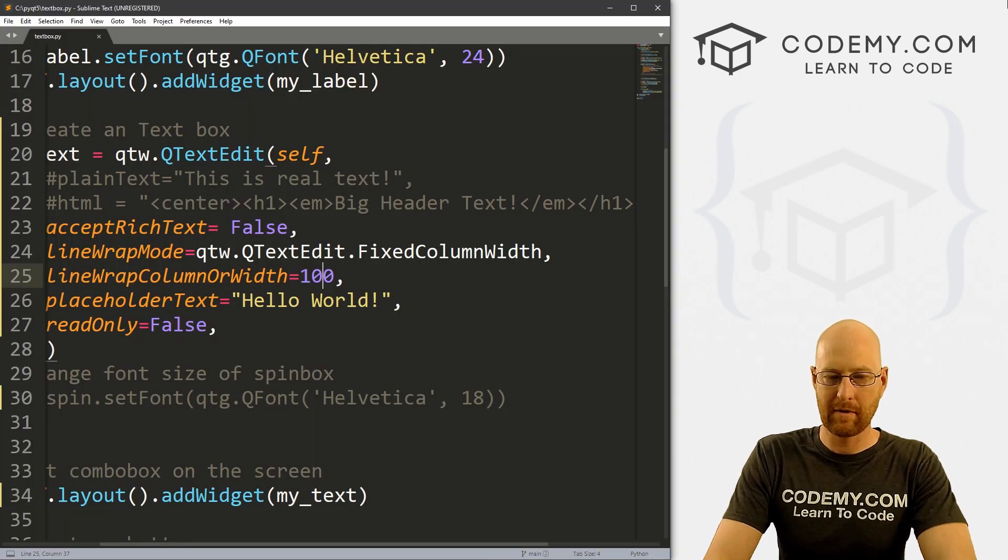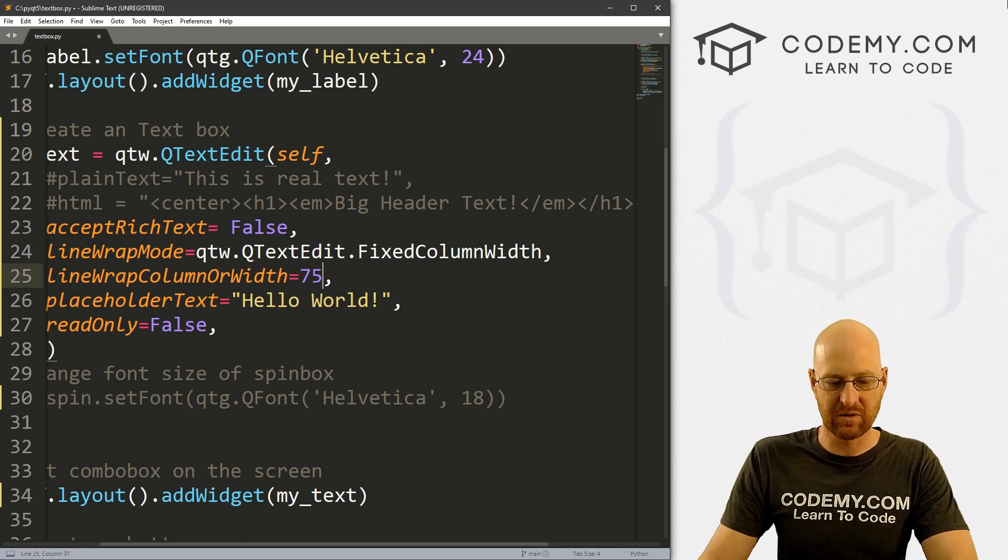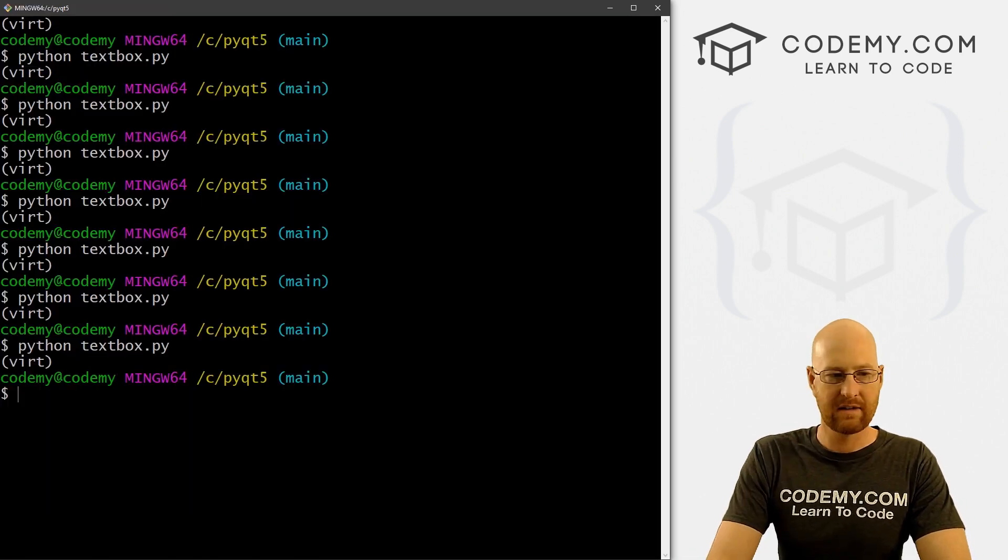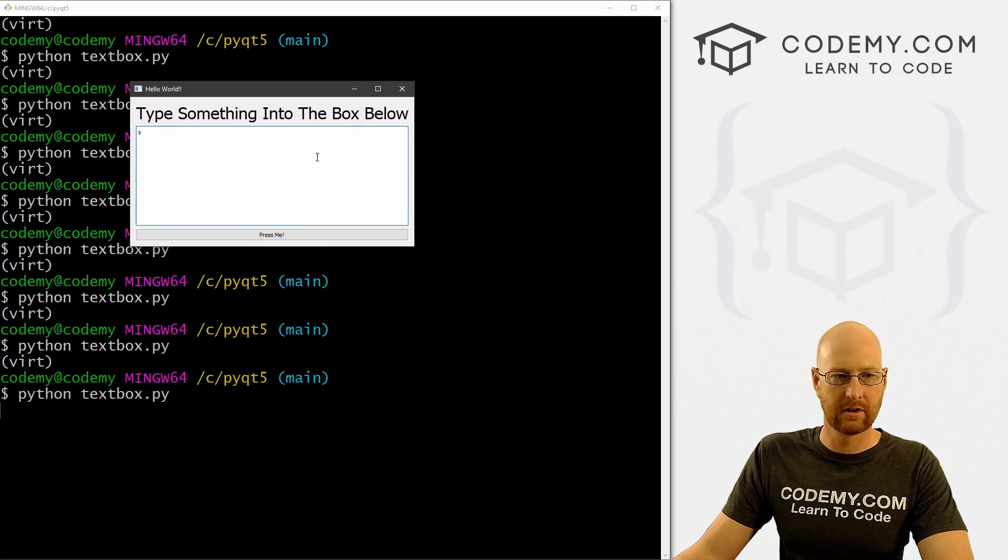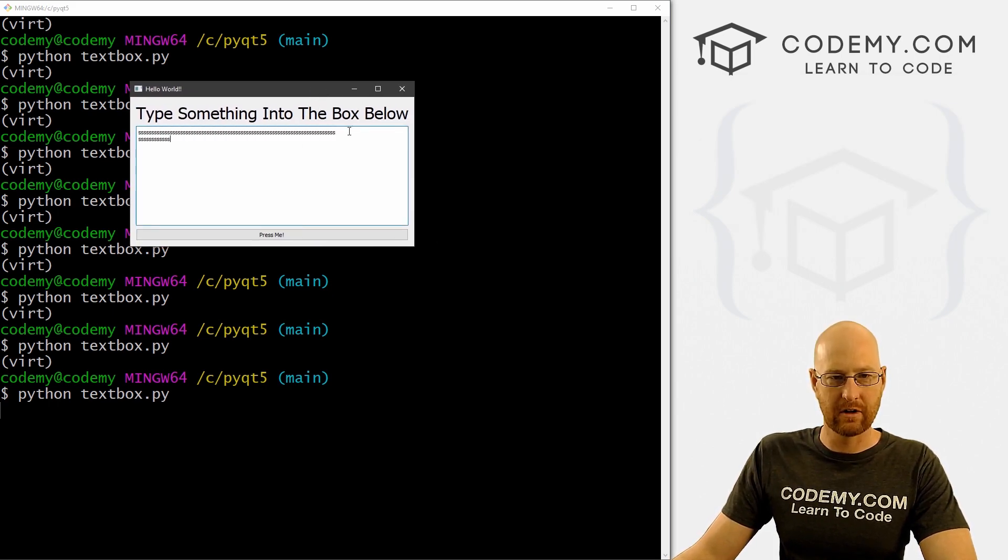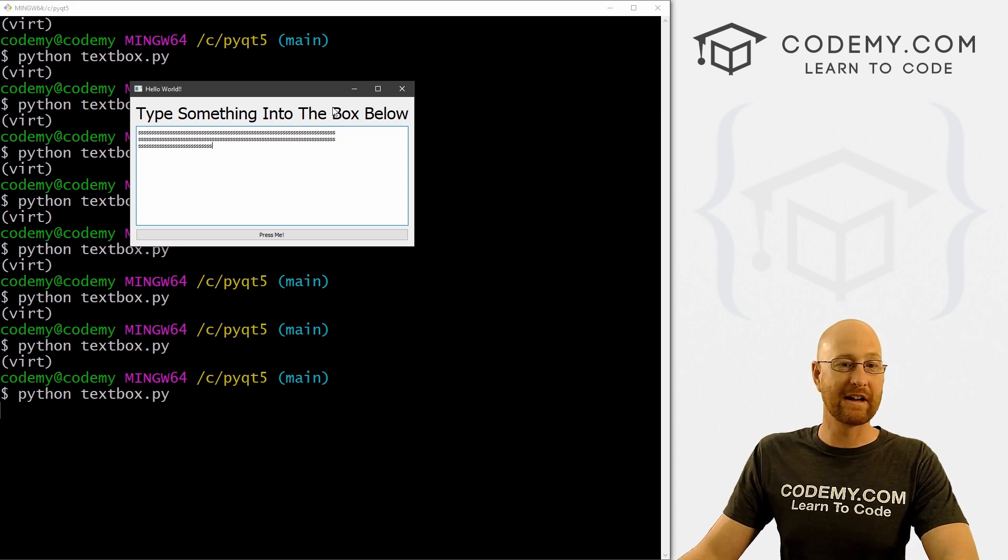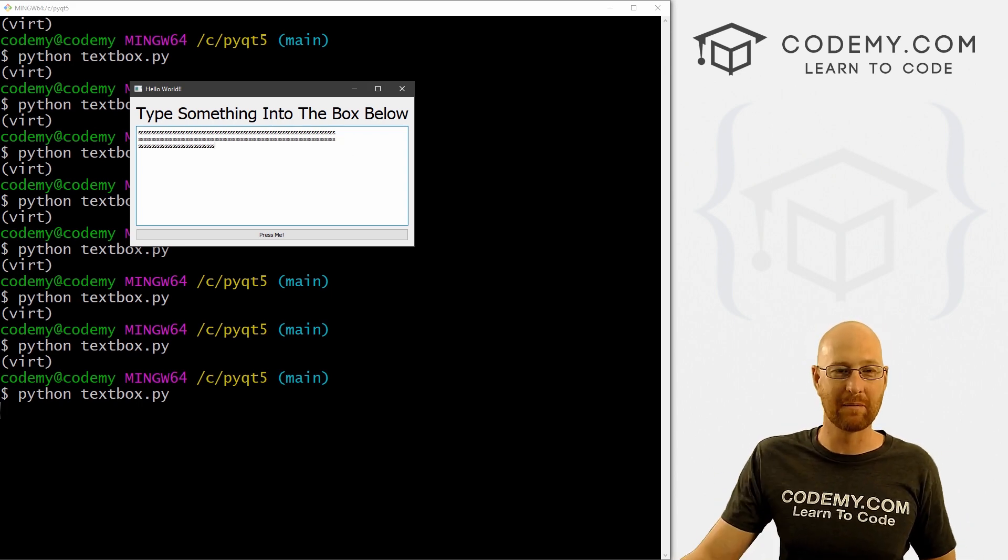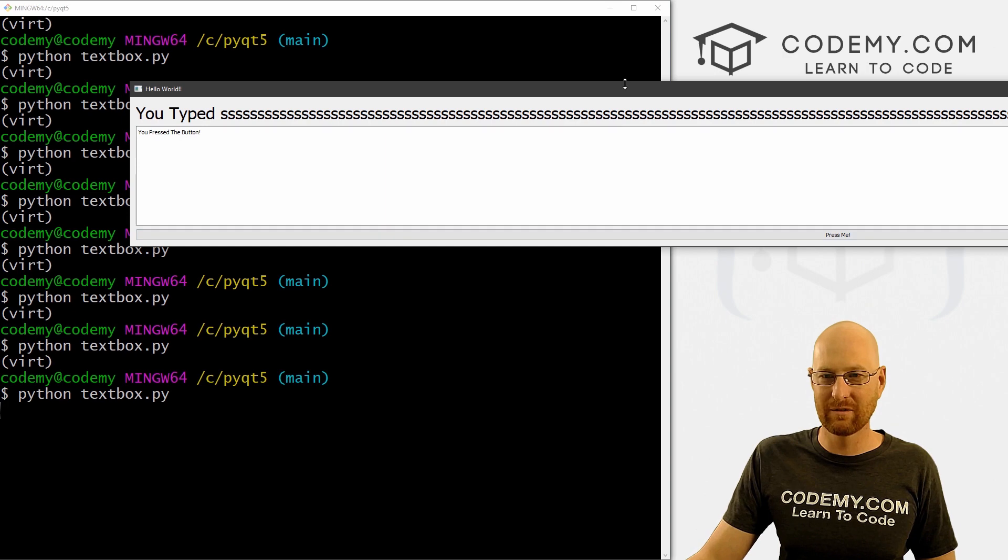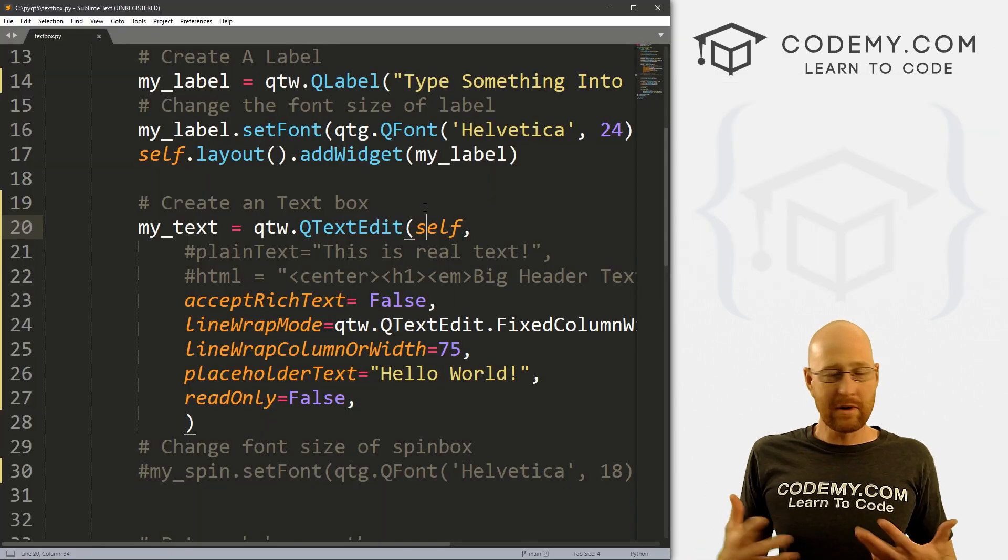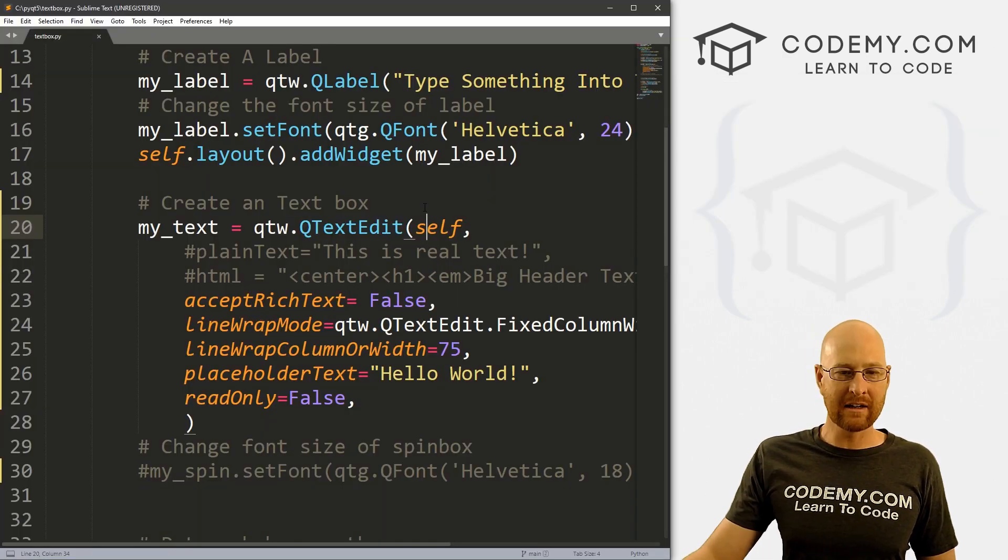Very cool. So maybe I want to split the difference a little bit of 75. Save this, run it. Maybe like right about here. So yeah, right there. And whatever you like, and that's obviously totally up to you. Click this. So that's pretty much all there is to the text edit box, the QTextEdit widget.